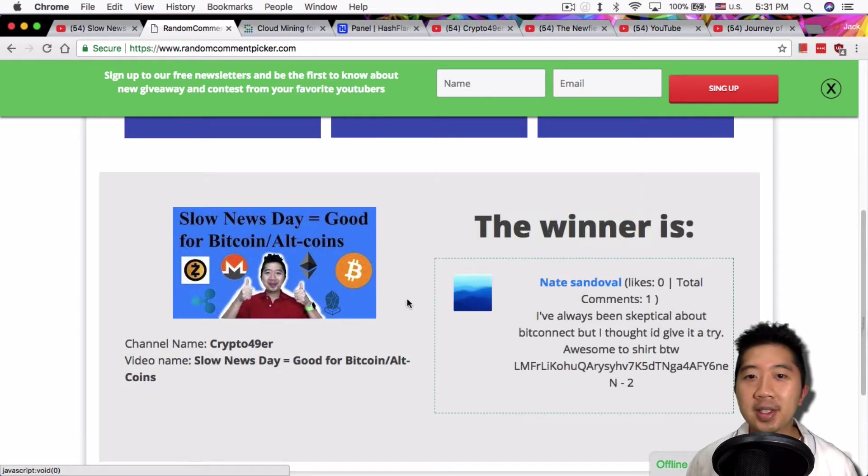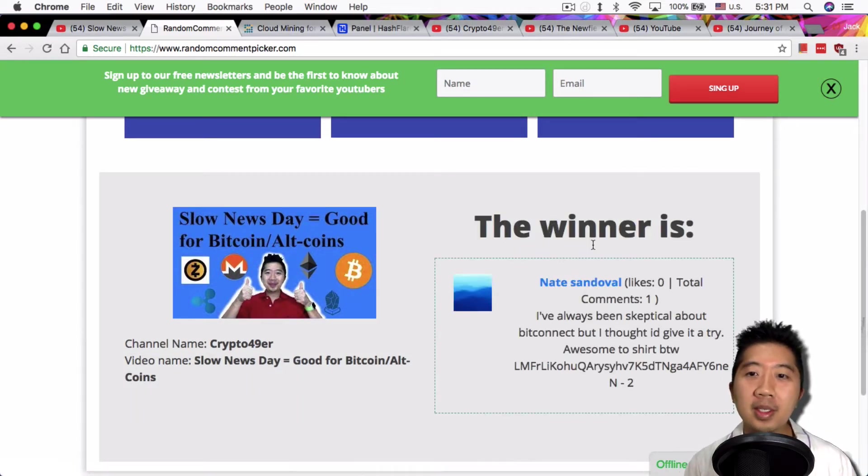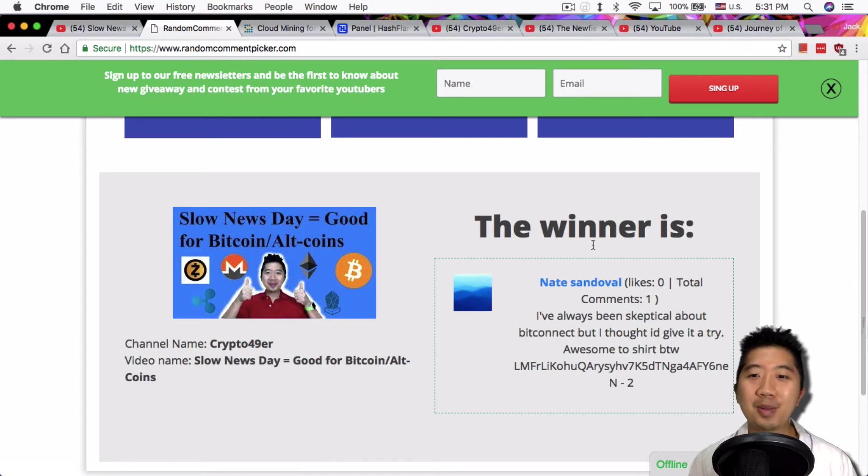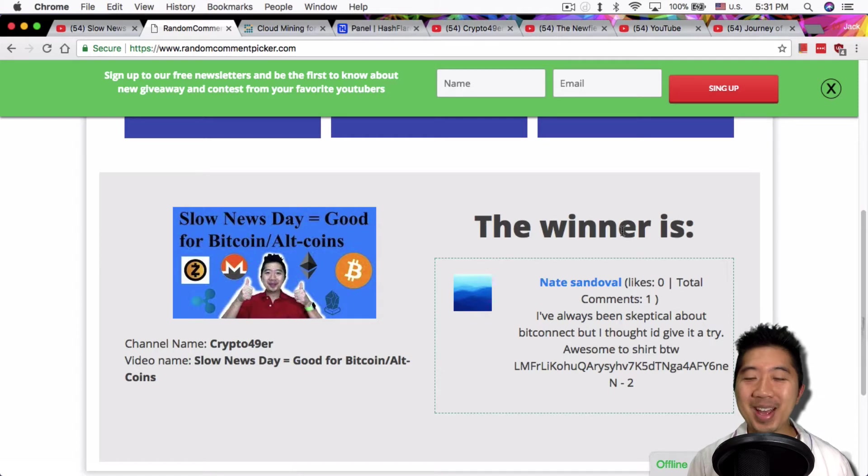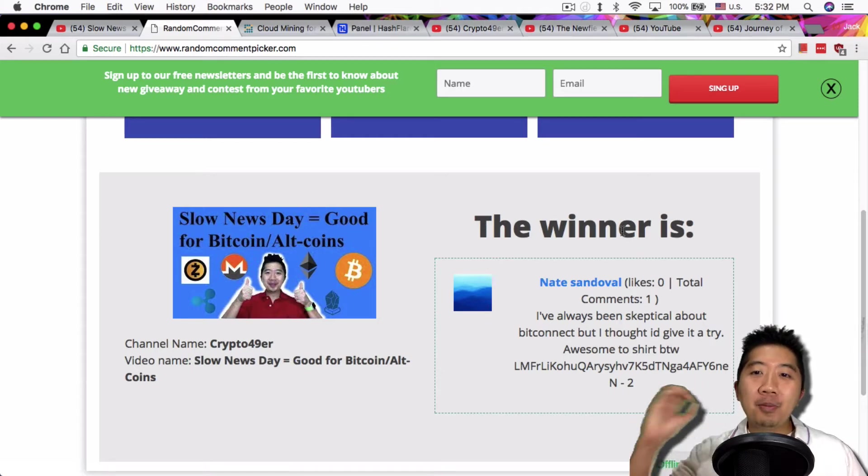And the winner is Nate Sandoval. He said I've always been skeptical about BitConnect, but I thought I would give it a try. Awesome t-shirt by the way. Thanks Nate. Yeah, I mean, here's the thing with BitConnect.